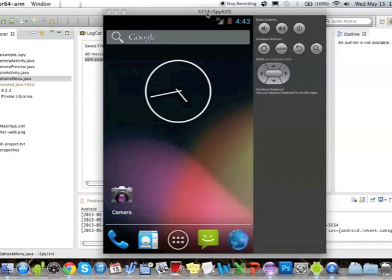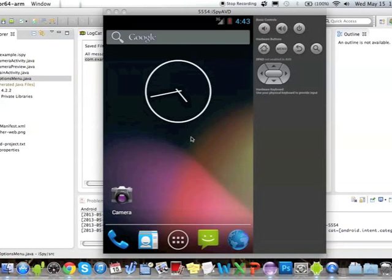Today I present to you iSpy, the latest application to help protect you, your loved ones, your home, and your personal belongings. iSpy is an application developed by four students at the University of Wisconsin-Madison. It uses facial recognition and motion detection to notify you if an intruder or burglar enters your home and is endangering your family and your loved ones.